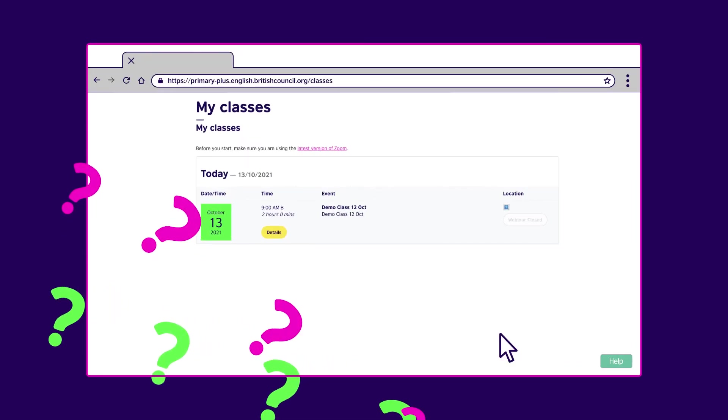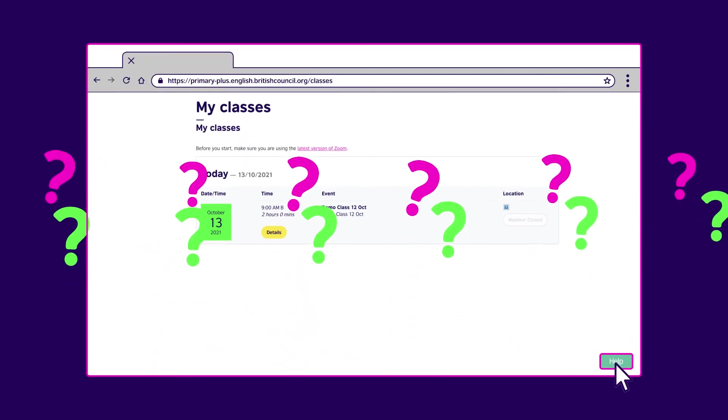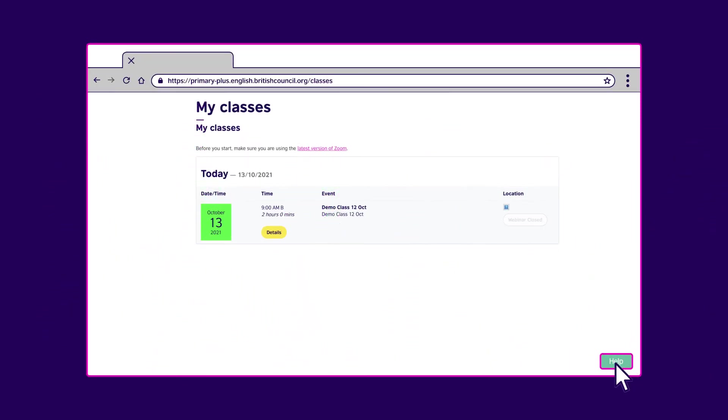Remember, if you have problems with this, click the Help button and follow the steps we just covered.